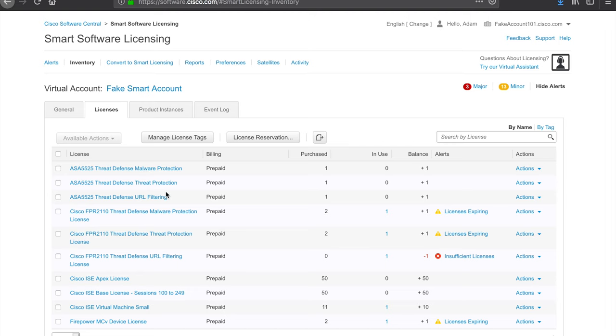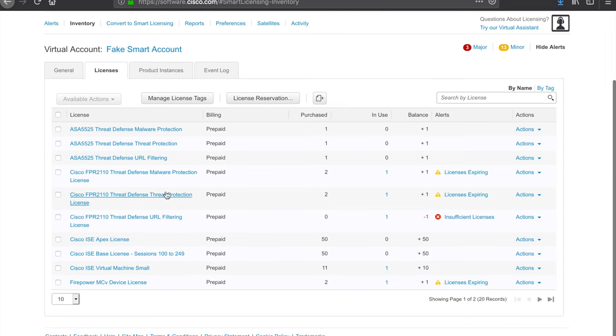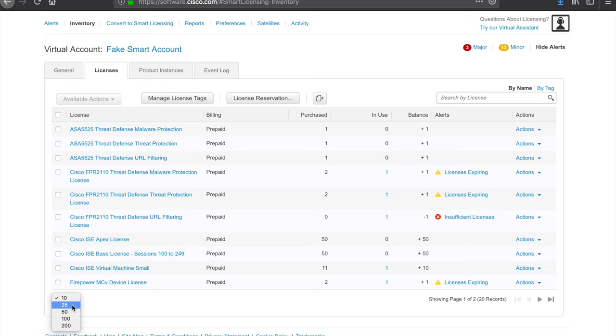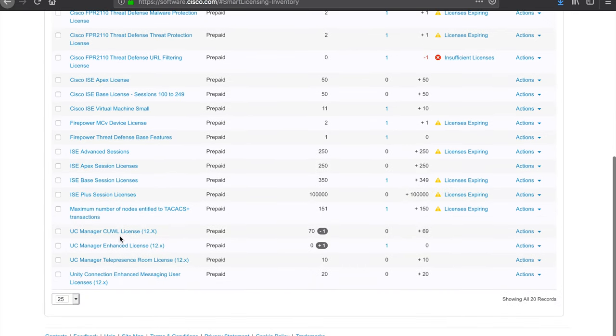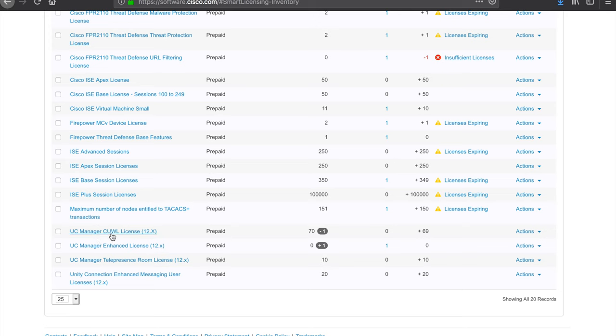And then scroll through the options. You may have to expand a little bit to ensure you get them all on the screen. In my case, I have my UC licenses down here at the bottom. And you can see, I have 70 CUWL licenses installed.